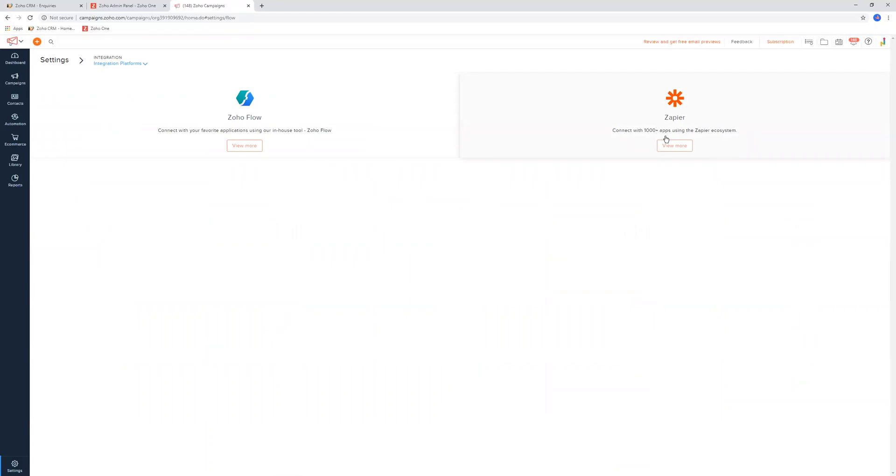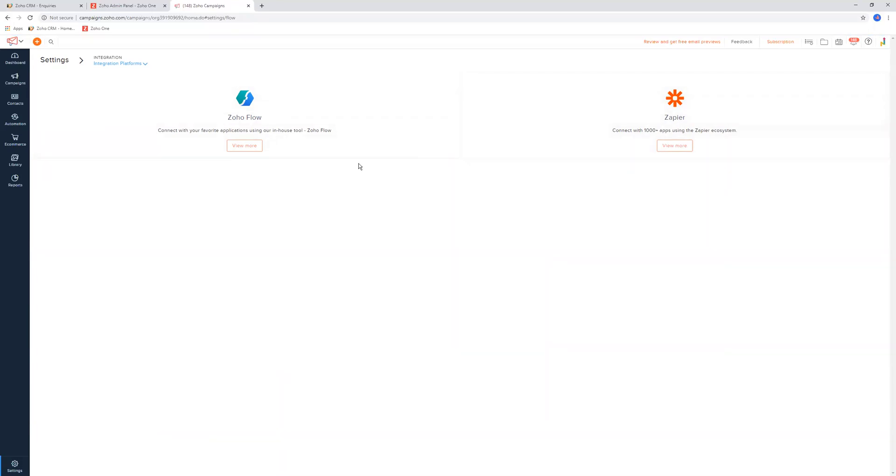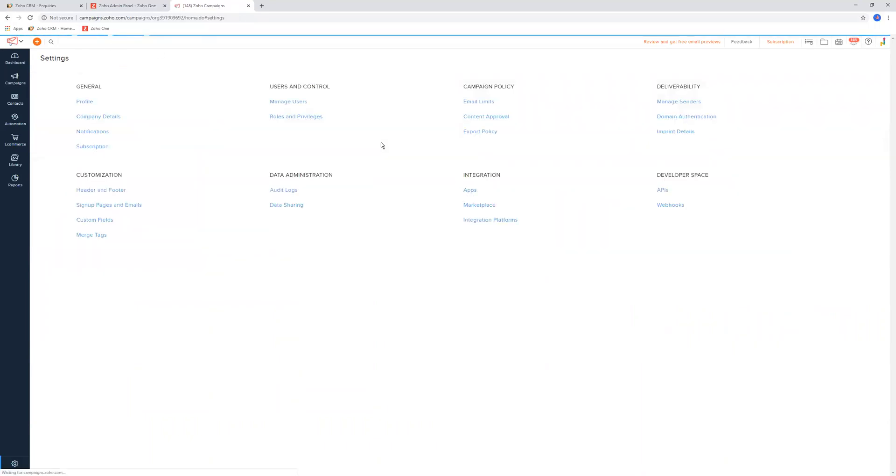Essentially, it just allows for you to integrate to Zapier, and then Zapier is kind of like the middle gateway between connecting multiple apps into Zoho Campaigns. Feel free to explore that if you see fit. Zoho Flow is Zoho's version of Zapier. And that is still very well under development and is still - it's good, but it's not great - and still has a long way to go.